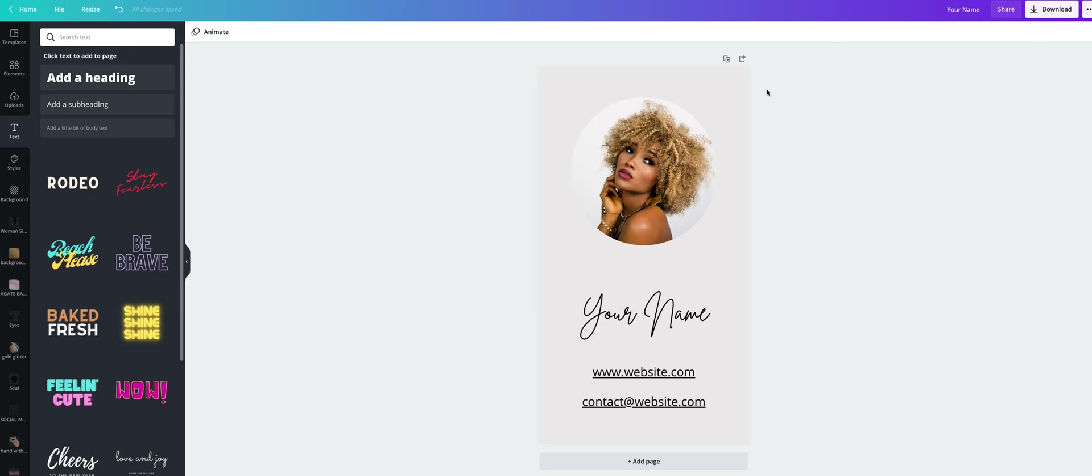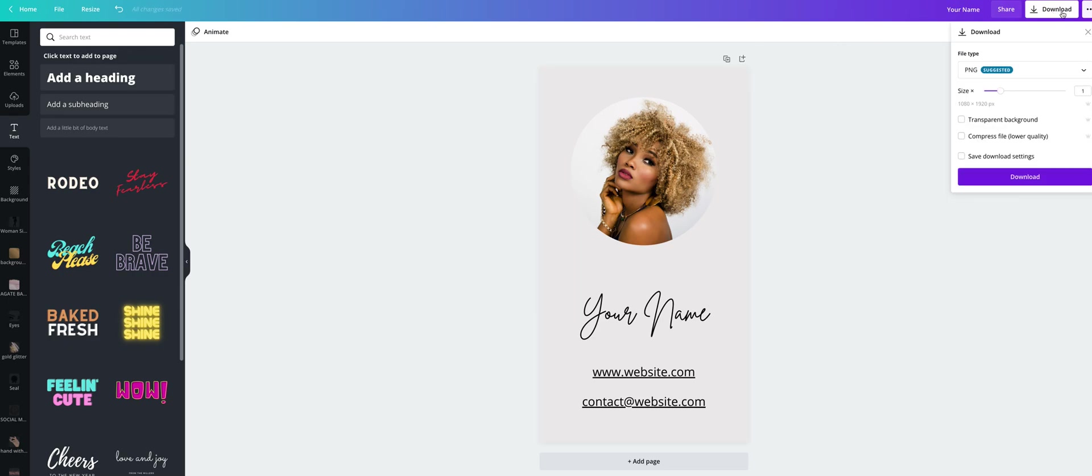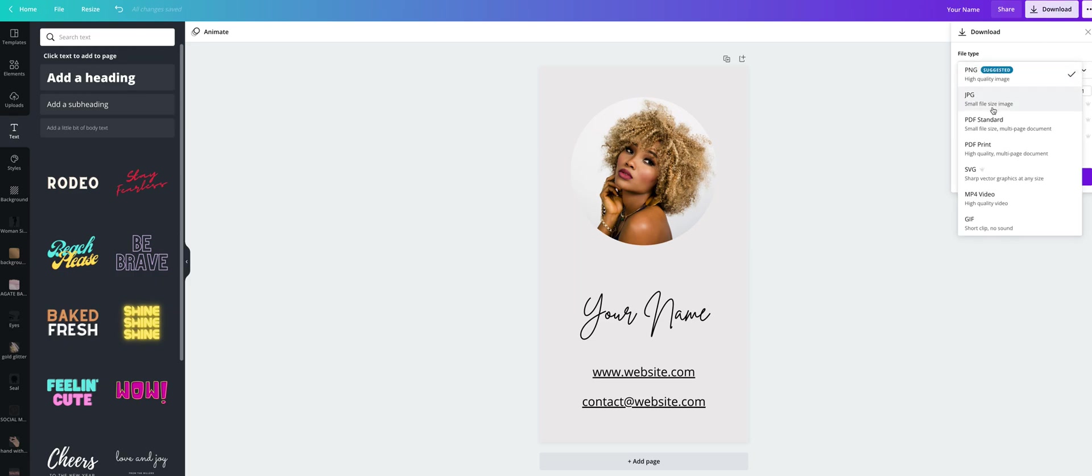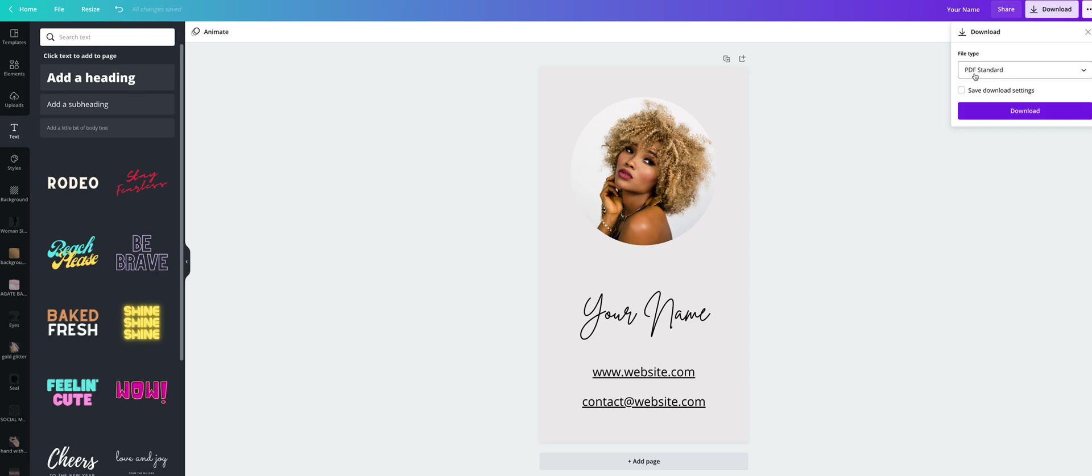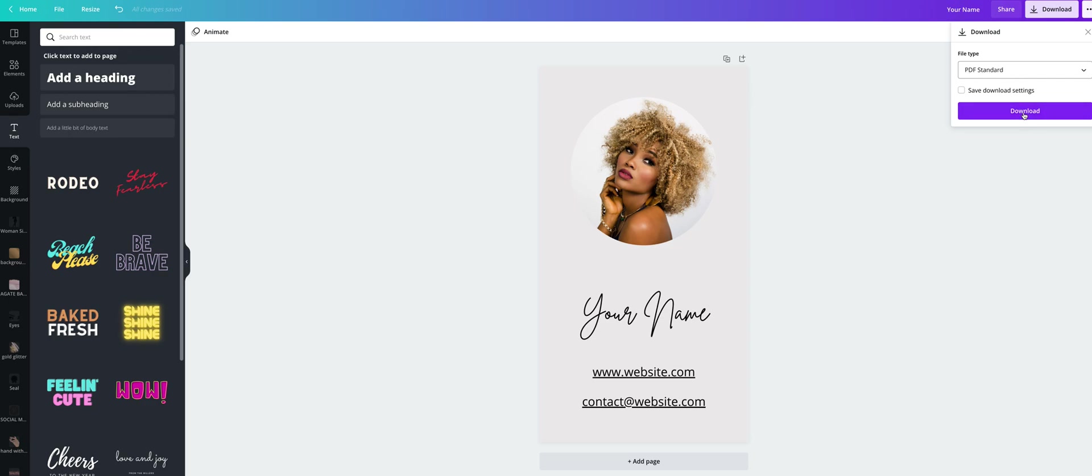So when downloading, click here and don't use PNG file but PDF. Because only in PDF type of files you have clickable links. So PDF download.